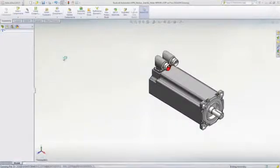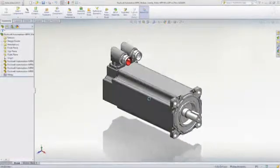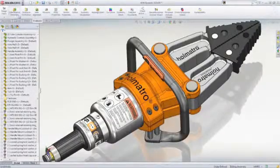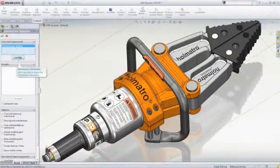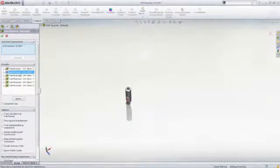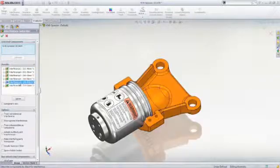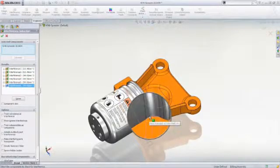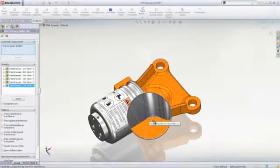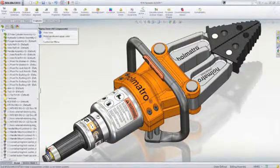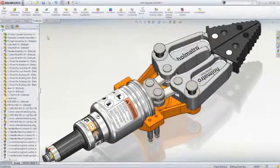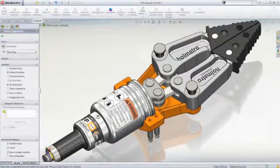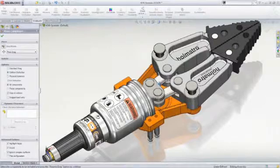For assembly modeling, SOLIDWORKS Standard includes the fastest interference detection in the industry with the ability to easily visualize clashes in the assembly. But it doesn't stop there. Real-time collision detection lets you determine if parts collide while they are moved through their range of motion.